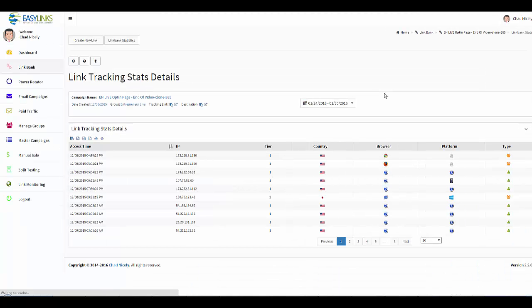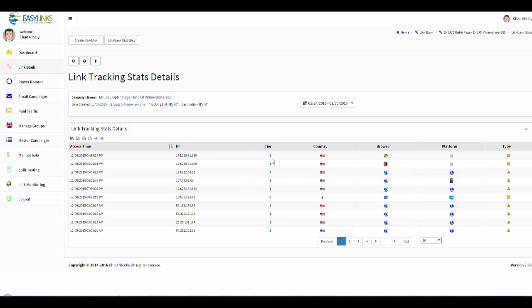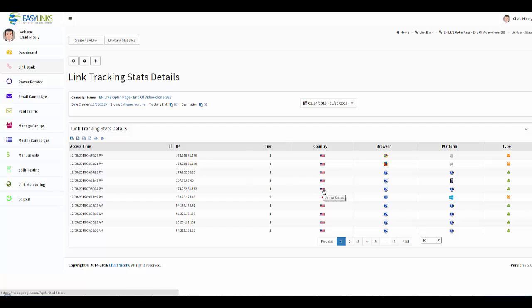Now that I've done that, you see that we have all of these access times, the IP address, we have what's called our tier, and I shot another video explaining what the tiers are. We have the country that the click came from. So if I come down here, you'll see that this is from Japan, and that's why it's a tier two, whereas United States is a tier one.